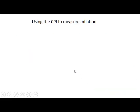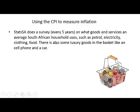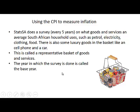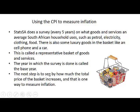How do we use the CPI to measure inflation? Every five years, Stats SA does a survey to see what goods and services an average South African household uses — such as petrol, electricity, clothing, food, and some luxury goods like cell phones and a car. This is called a representative basket of goods and services. The year in which the survey is done is called the base year. The next step is to see by how much the total price of the basket changed, and that is one way to measure inflation.